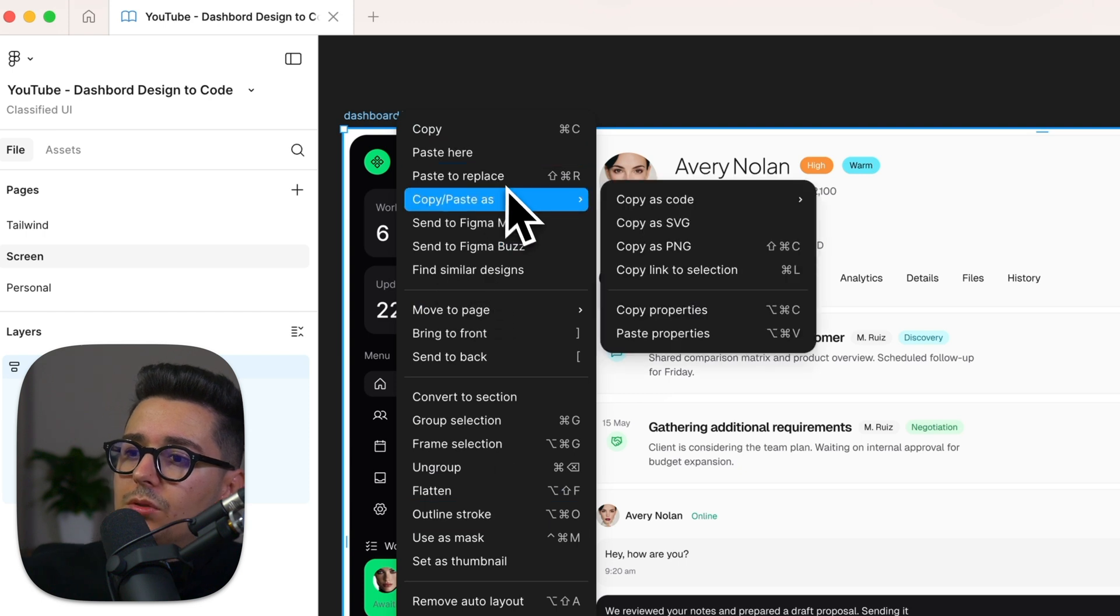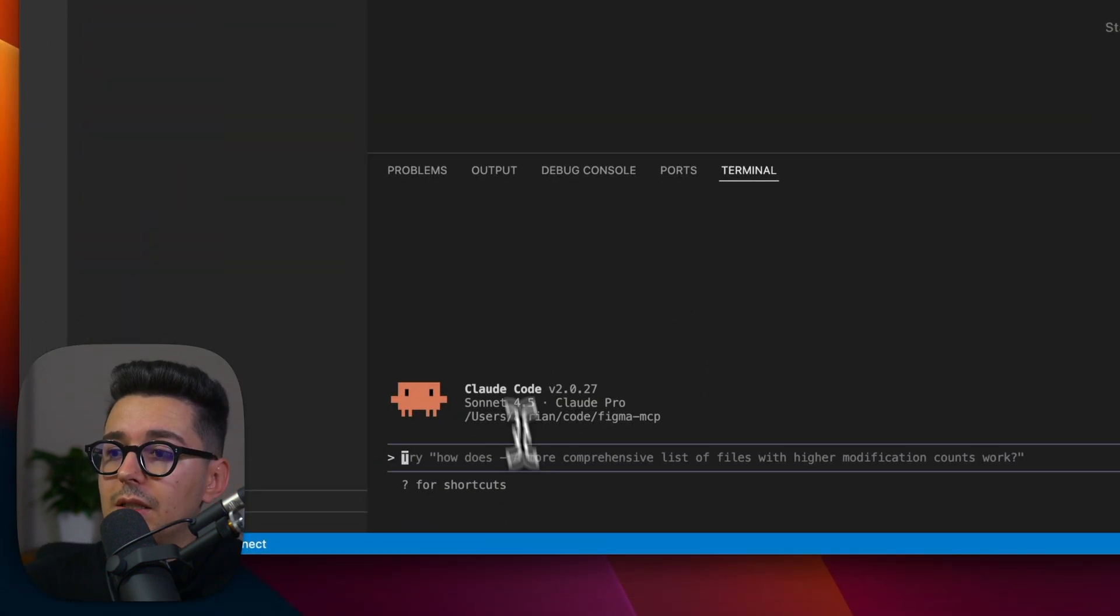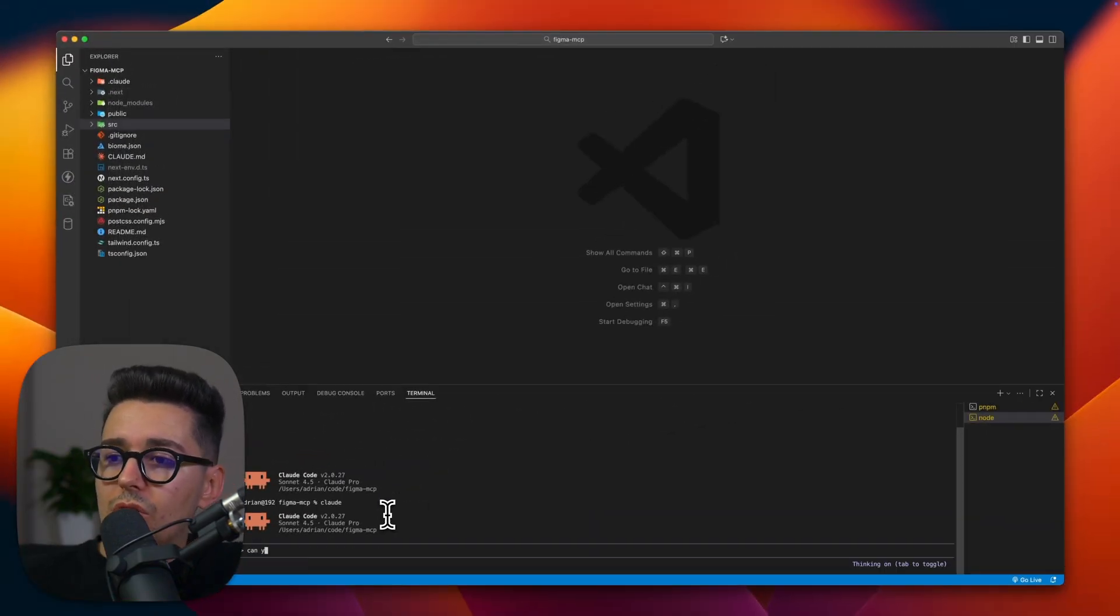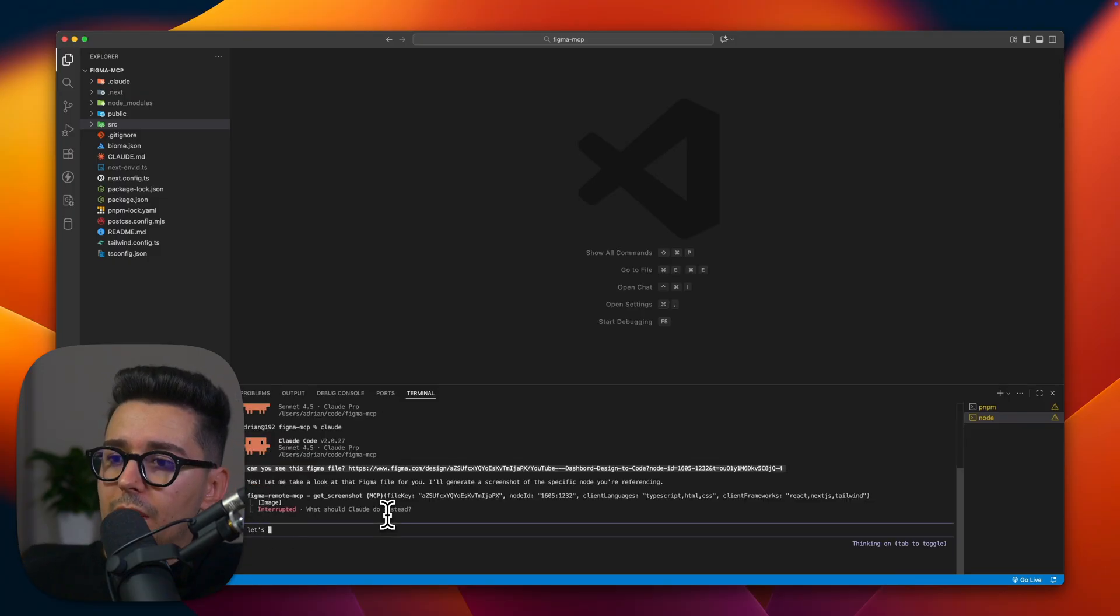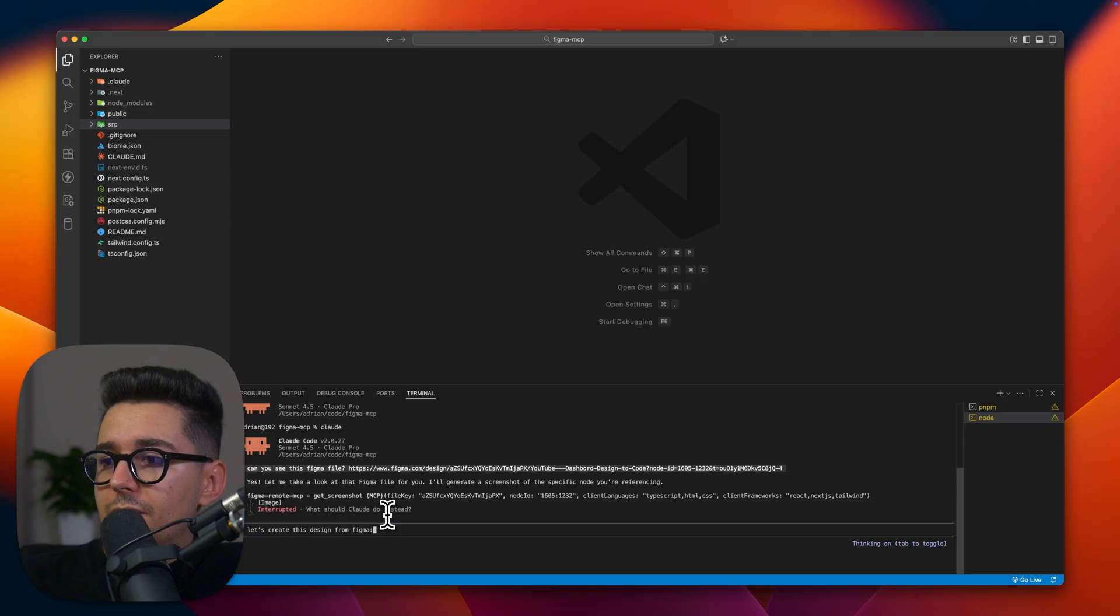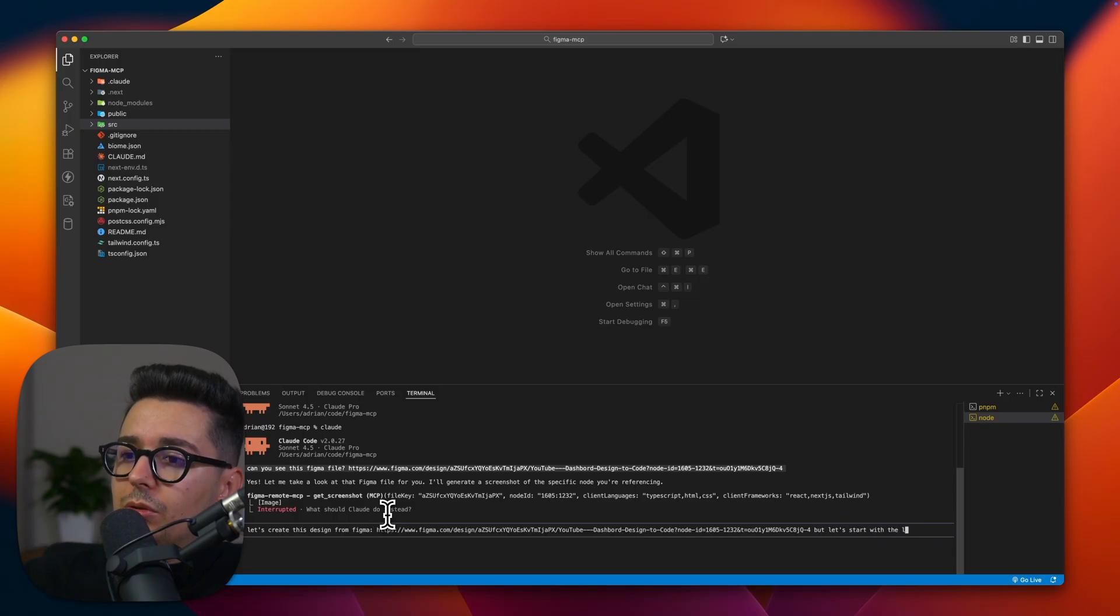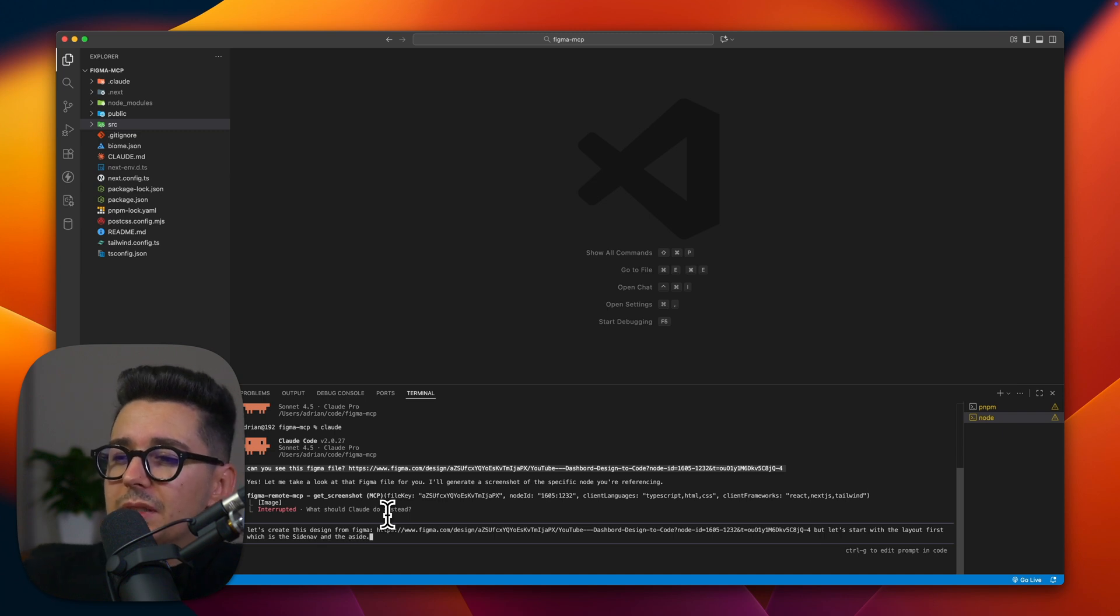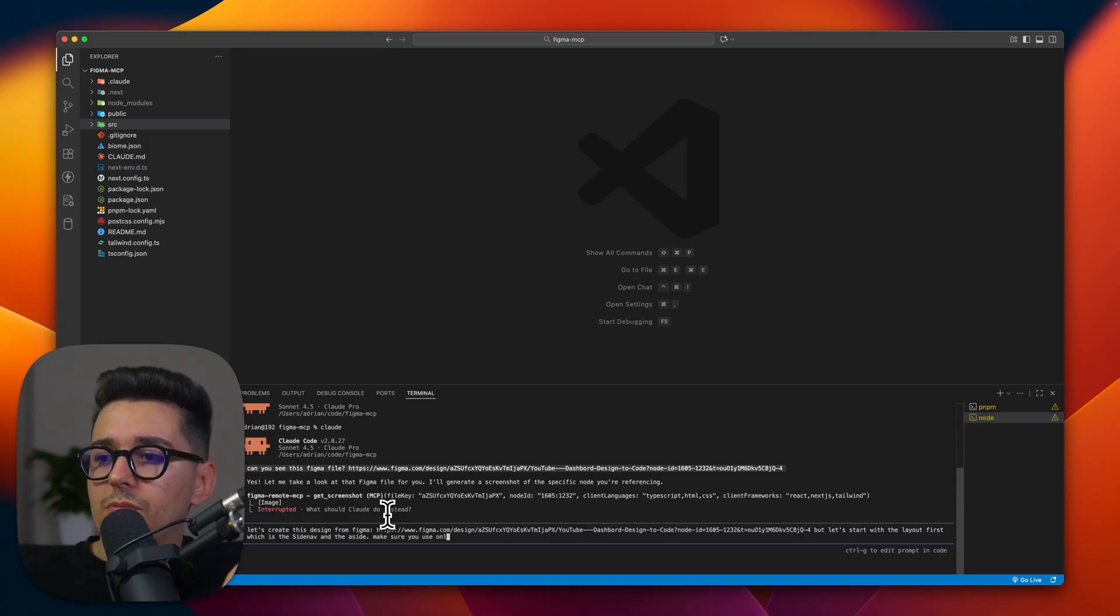So what I'm doing now is copying the screen link for my Claude CLI command and before getting started, I'm just asking Claude, hey, do you see my screen? Just to make sure the MCP connection works correctly. Now that I have the confirmation, let's go into the actual prompting. I'm telling Claude to create this design from Figma, specifying that it should use Tailwind. I'm also providing details about the layout, instructing it to start with just the side nav first. I find it's better to build the design piece by piece rather than trying to code entire screen at once which can make editing more difficult later on.